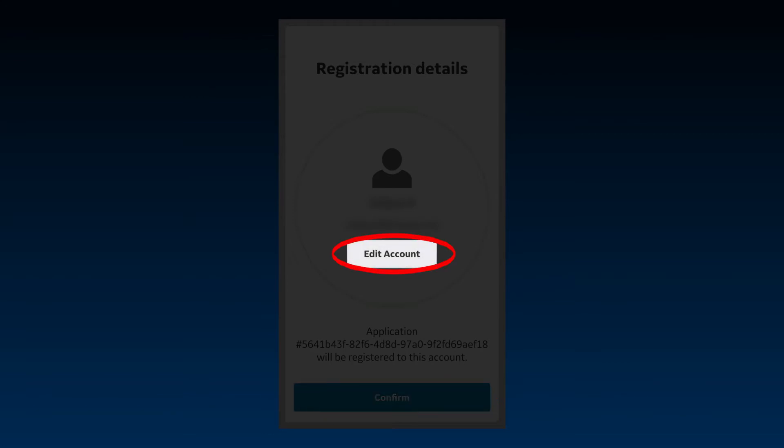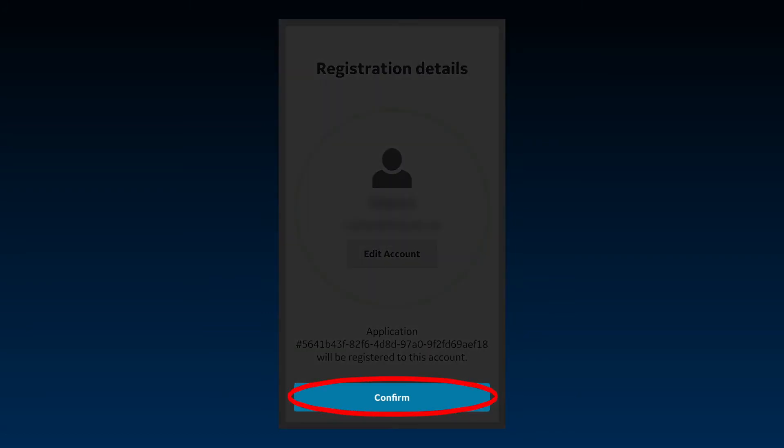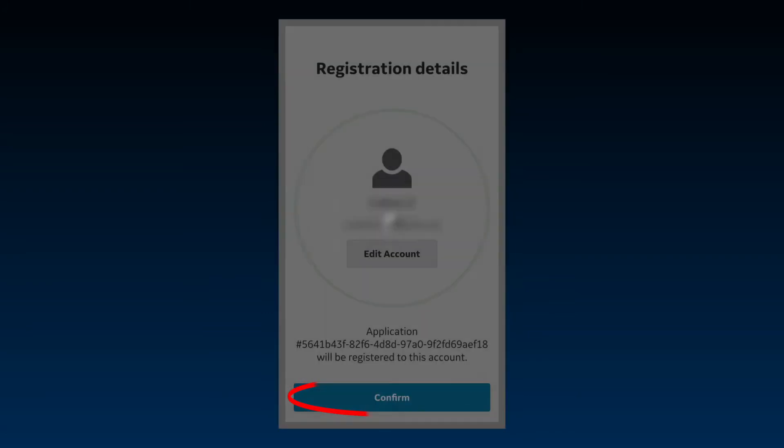Select Edit Account if you want to edit your account information. The probe and app are now registered to your account. Click Confirm.